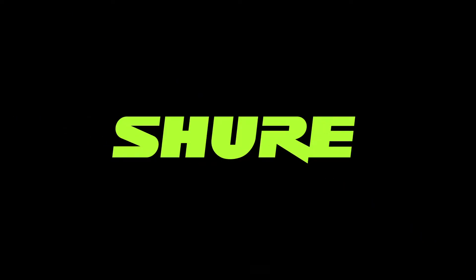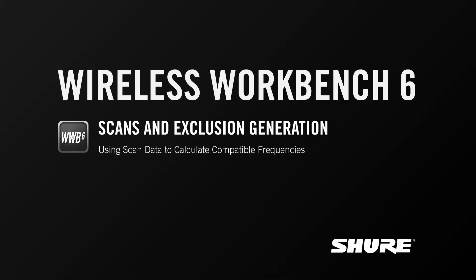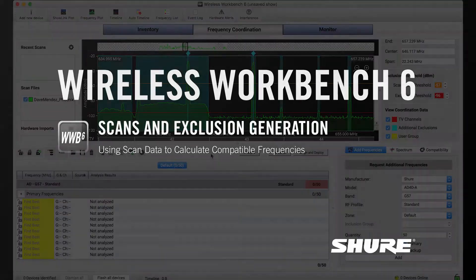Hey, this is Sam from Shure. In this video, I don't want to do as much of a tutorial, but really more I want to discuss scan data and how it can be used in the frequency coordination tab to generate exclusions to inform the calculator.